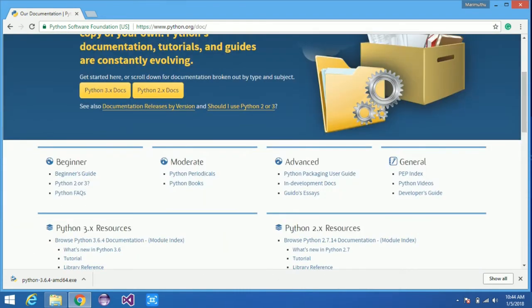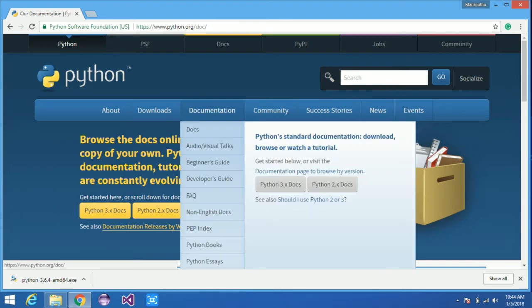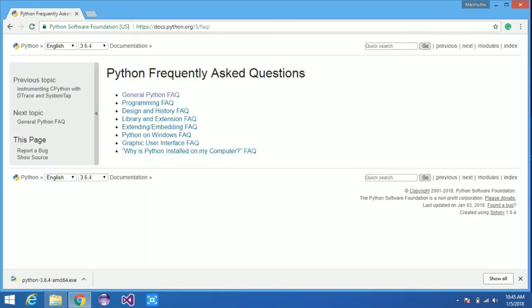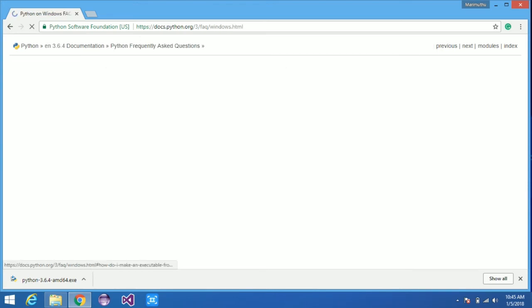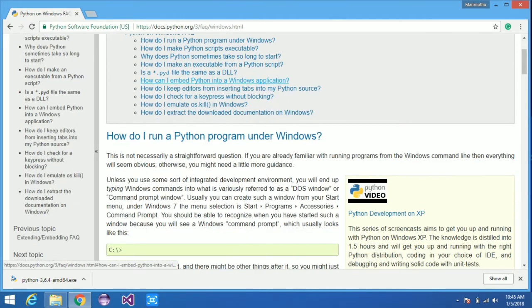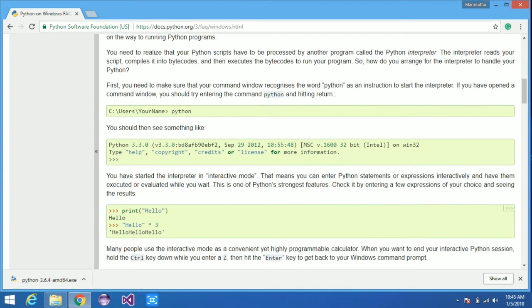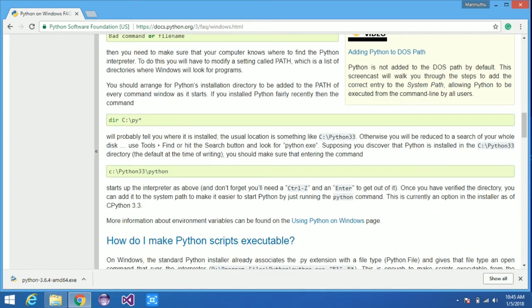Before that, let me show you some of the Python official website features like the documentation section and community forum. In the documentation section you can see how to use Python, library information, and frequently asked questions. You can also see the number of versions released and Python releases documentation in this section.